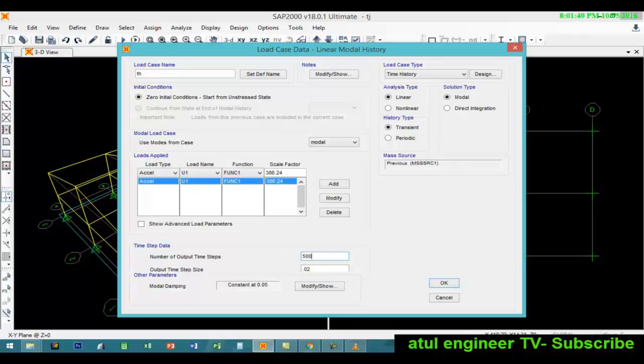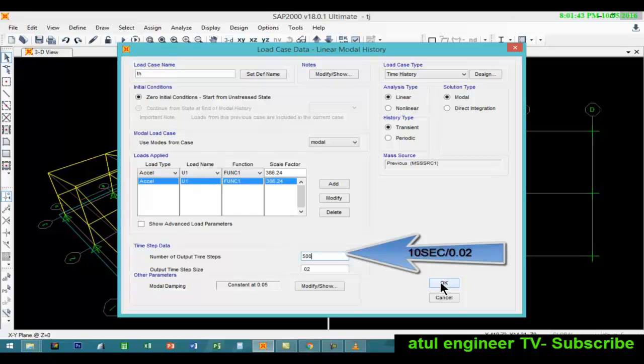And here we will consider 500 steps to get a better result.